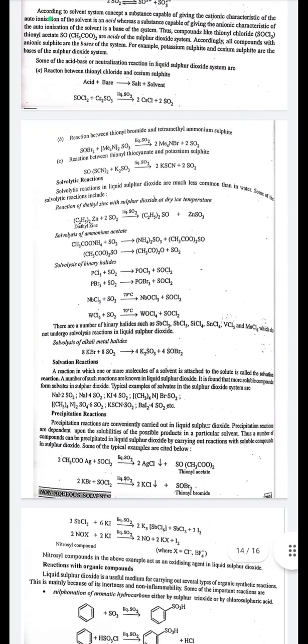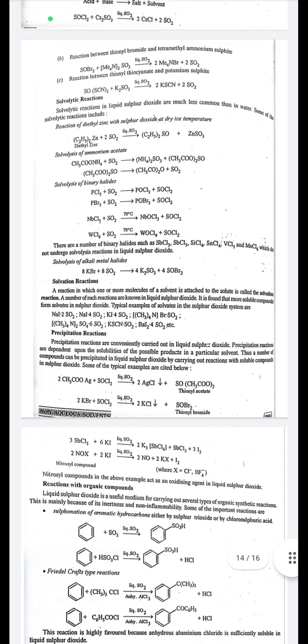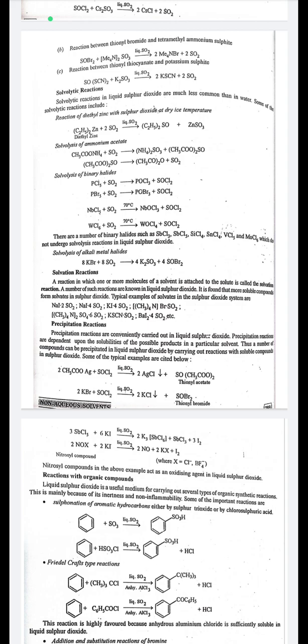Solvotic reactions in liquid SO₂ are less common than in water. Examples include: solvotic reaction of diethyl zinc with SO₂: (C₂H₅)₂Zn + 2SO₂ → (C₂H₅)₂SO + ZnSO₃; solvolysis of ammonium acetate: CH₃COONH₄ + SO₂ → (NH₄)₂SO₃ + (CH₃COO)₂SO. Binary halides such as SbCl₃, SbCl₅, SiCl₄, SnCl₄, VCl₅, and MoCl₆ do not undergo solvolysis in liquid SO₂. Solvotysis of alkali metal halides: 8KBr + 8SO₂ → 4K₂SO₃ + 4SOBr₂.